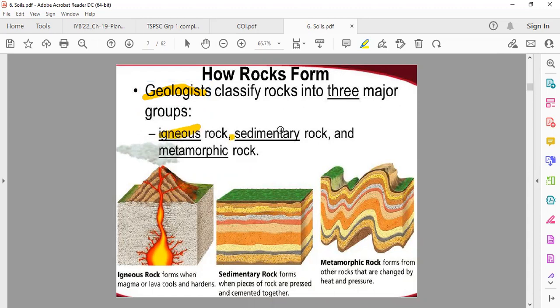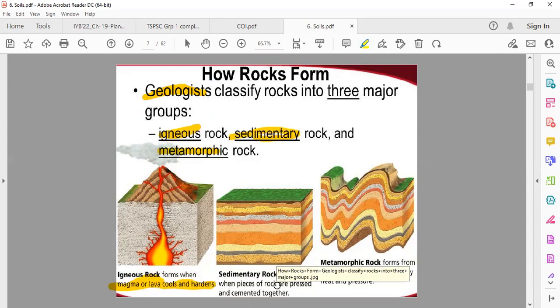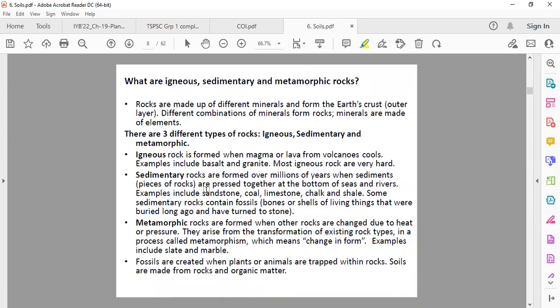The three major groups are igneous rocks, sedimentary rock, and metamorphic rock. Igneous rock is formed when magma or lava cools down and hardens. When it comes to the surface it is known as lava, and when the lava cools down, it converts into rocks known as igneous rocks.